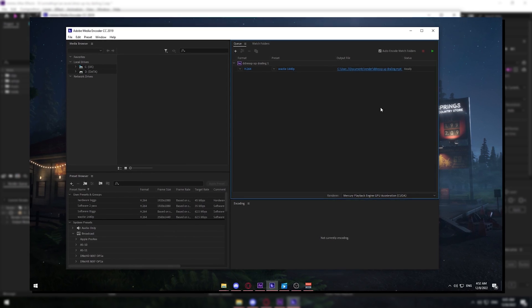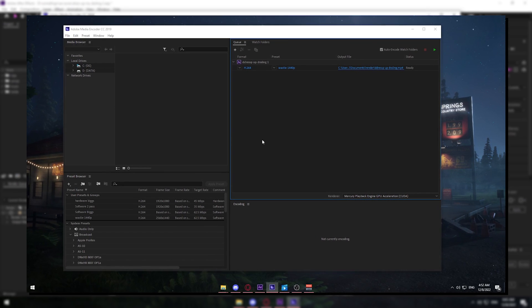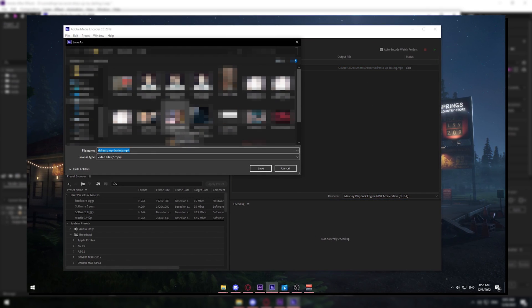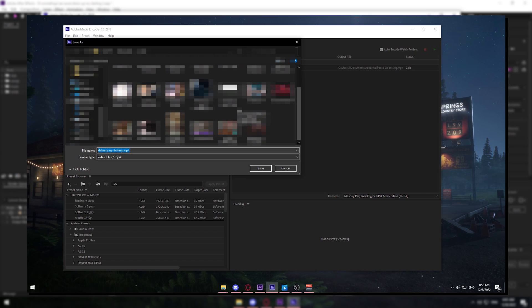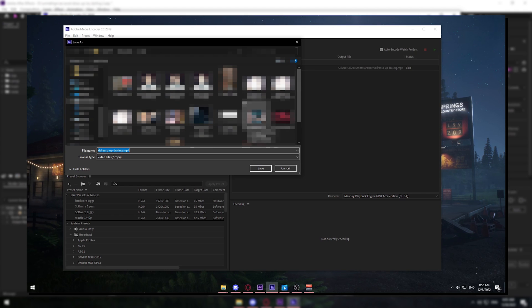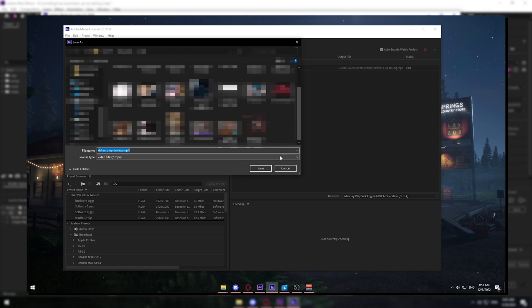One more tip: for the output file, make sure you save it to your SSD. It'll render out a lot quicker — the difference is huge compared to saving to a hard drive. I forgot to mention this earlier in the video, so here I am covering it.